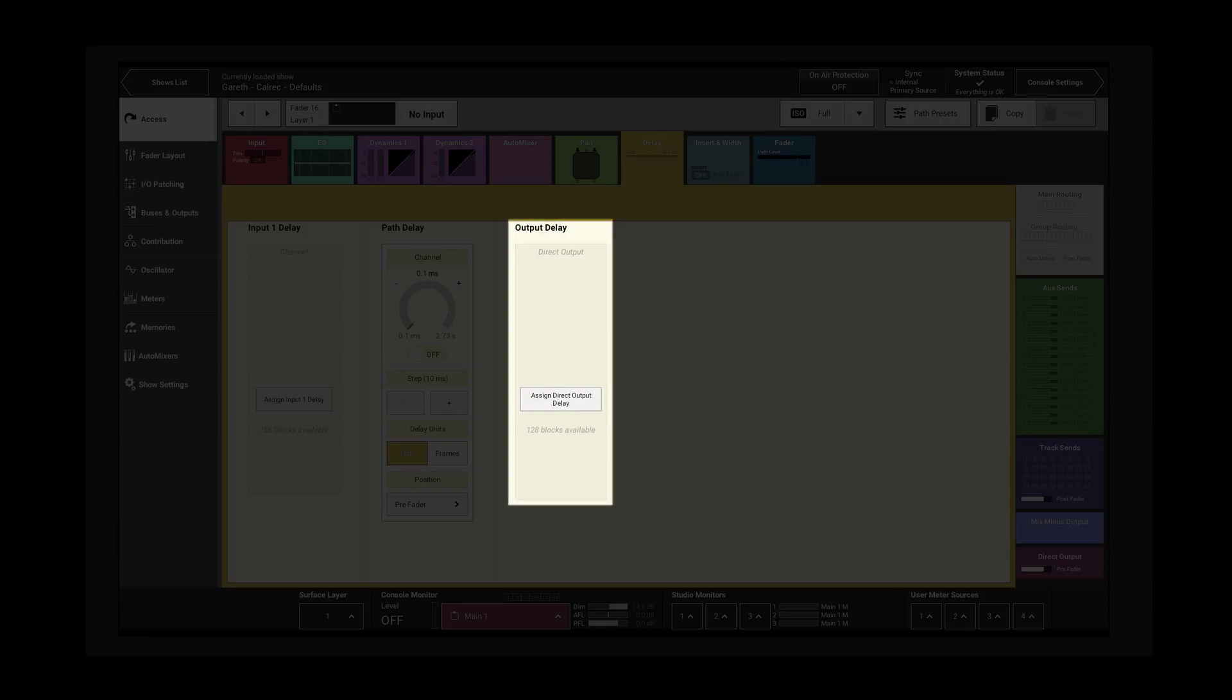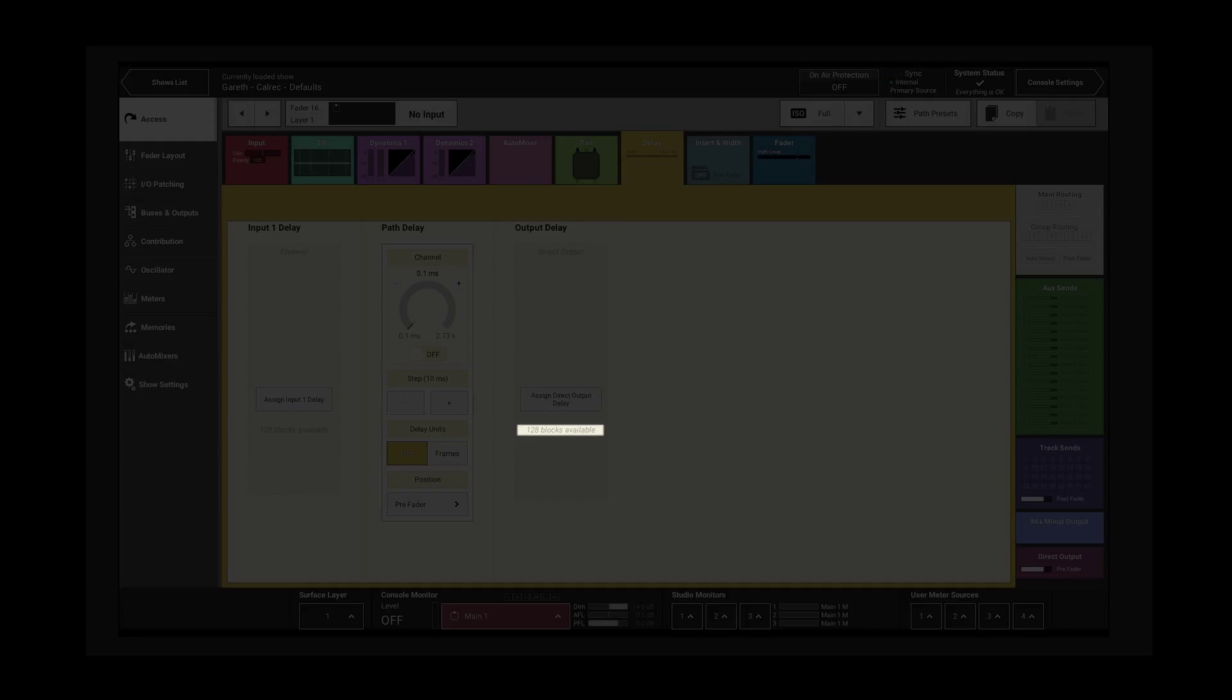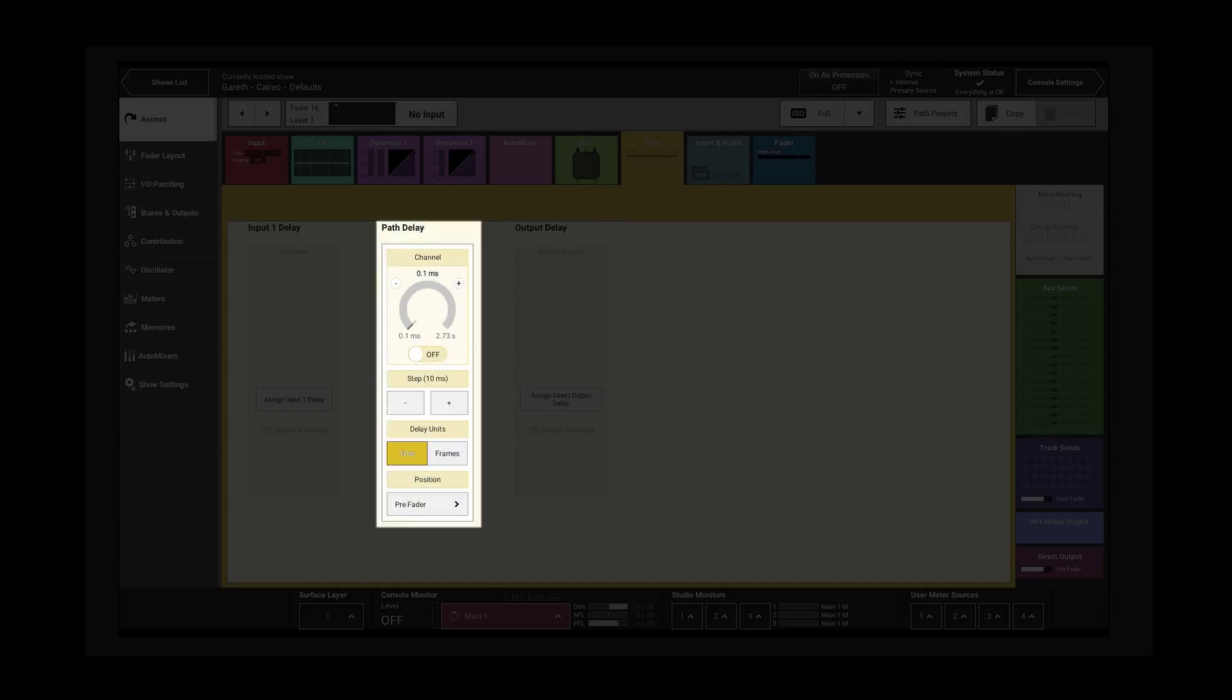Output delay can be assigned to channel direct outputs and main, track and aux outputs. There are 128 output delay resources available. Path delay is available on every path and can be moved to different positions.